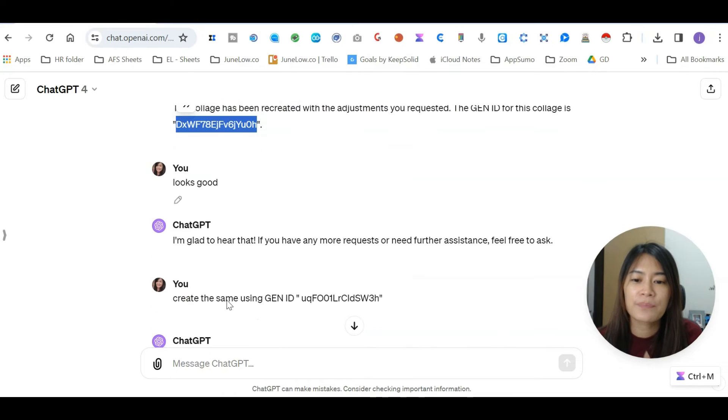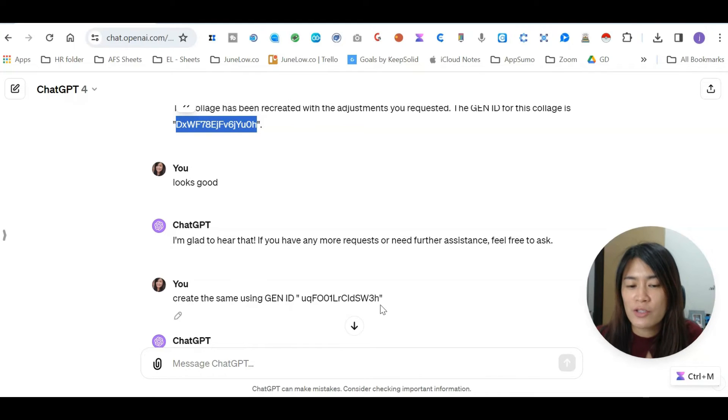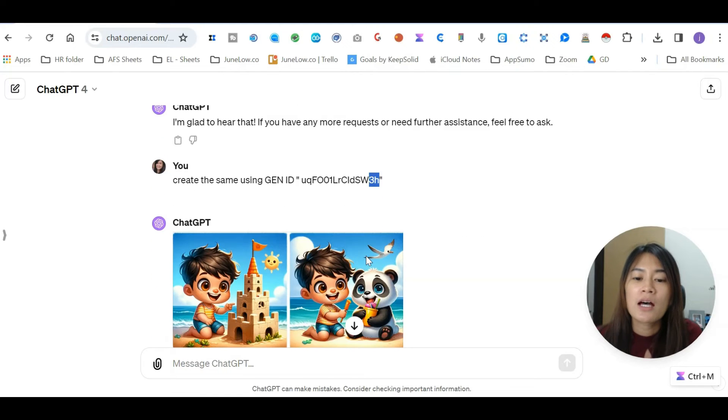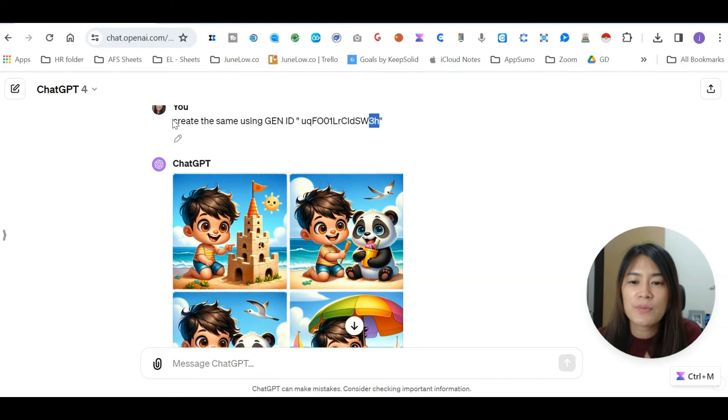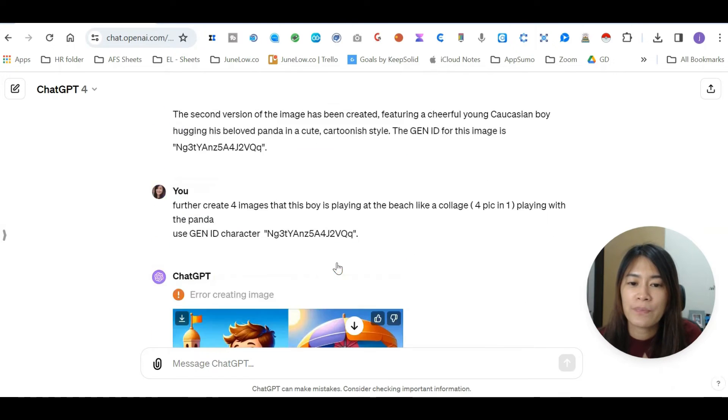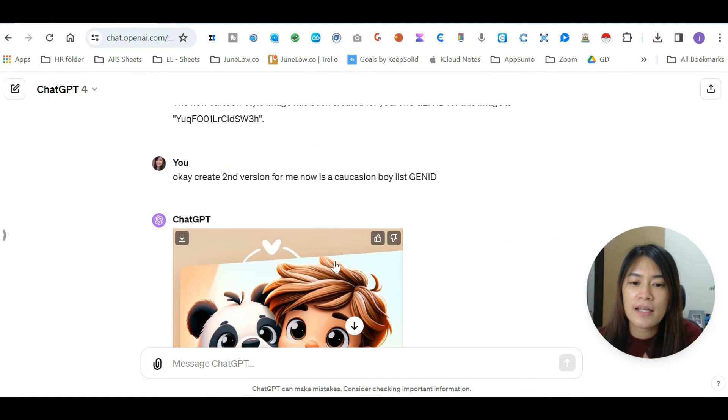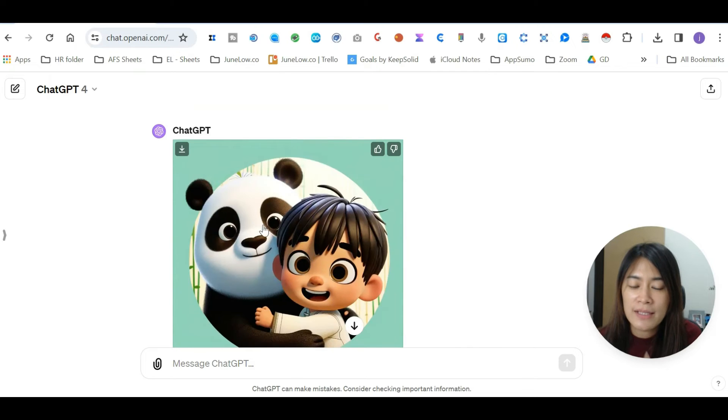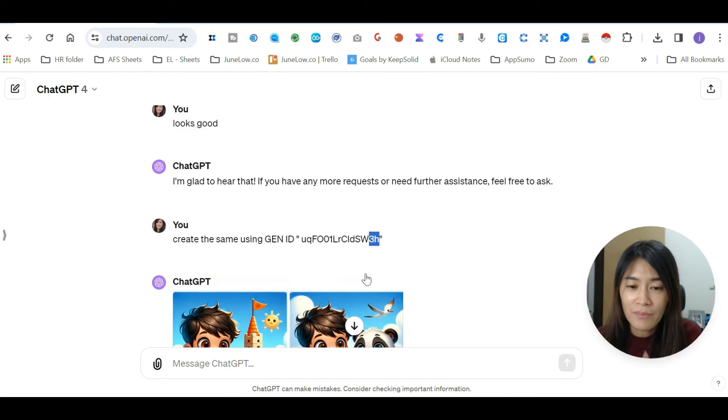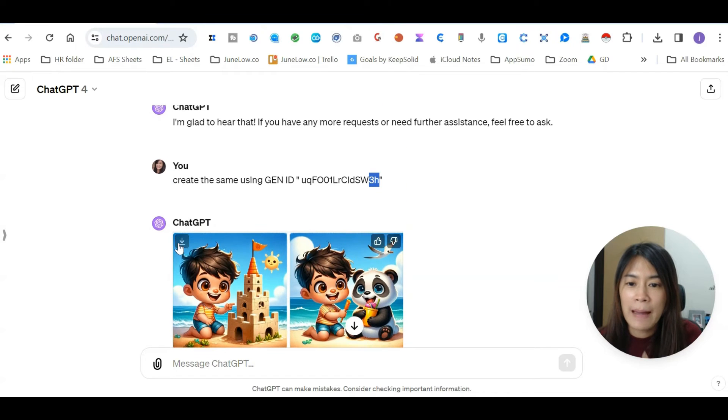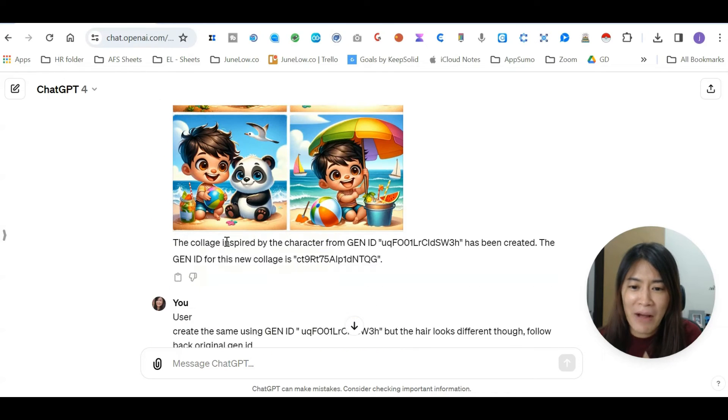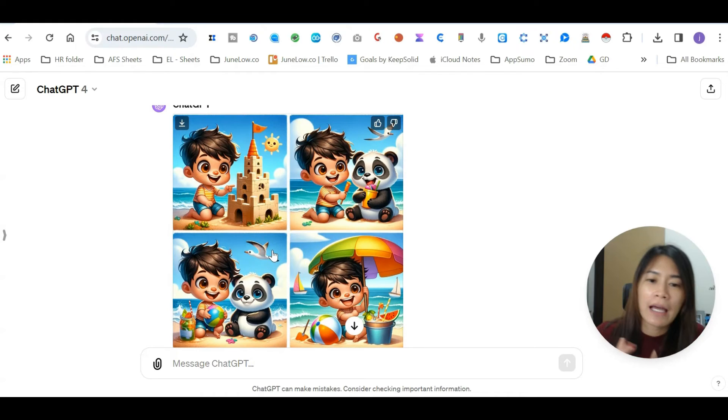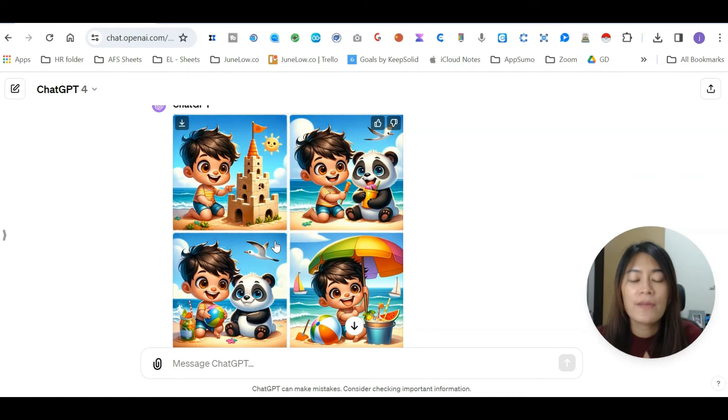Right now the gen ID for this collage is called this, and I feel like it looks good. Now I also want to test ChatGPT if they understand my instructions. Remember, just now we created a character with black hair ending with 3H, so now we're asking ChatGPT to create the same using the gen ID with 3H. This is what it looks like: black hair, black eye. It returned me with a little bit black hair but brown eye.